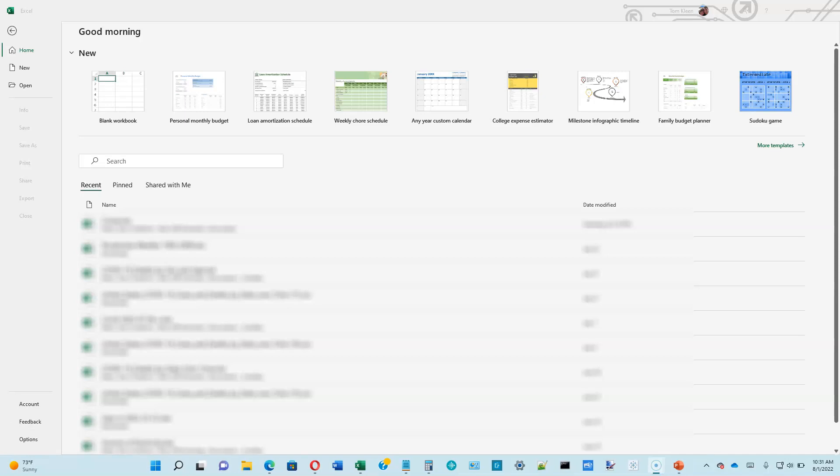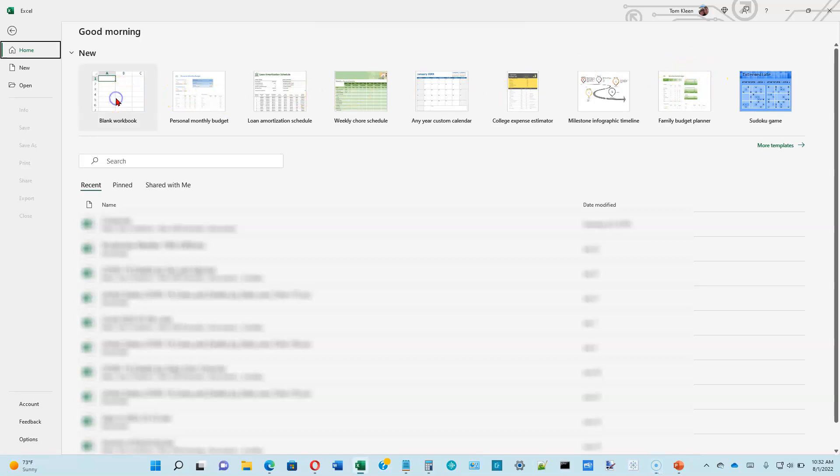This is video number one in Excel module number one in the Shelley Cashman book on Microsoft Office 365. We have already started Excel, and when Excel comes up, if you didn't open a file, it will give you some options here for a file to open or to choose one of these options up here.